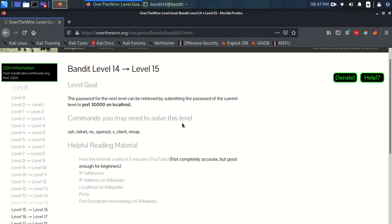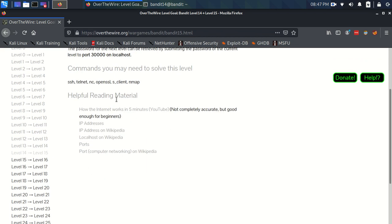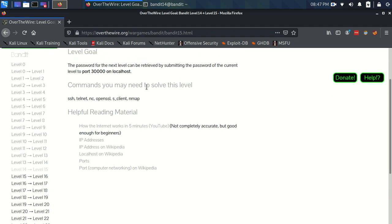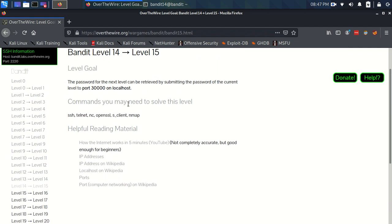Commands you may need to solve this level: SSH, Telnet, Netcat, OpenSSL, S-Client, and Nmap. It's got a whole host of helpful reading material, which I'm going to stress that you should read and watch. Because I'm not going to be able to talk too much about networking, and to really get an understanding of how this stuff works, you're going to have to do a lot of outside reading.